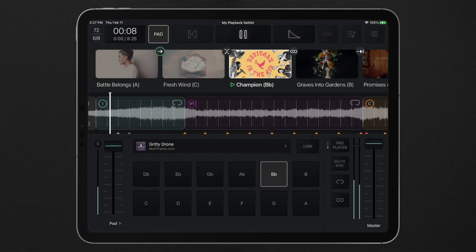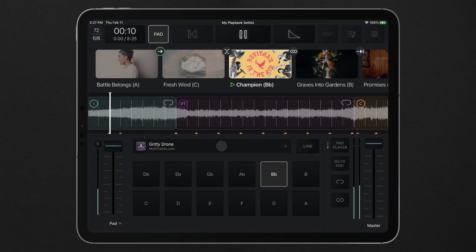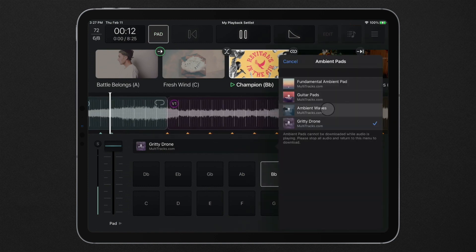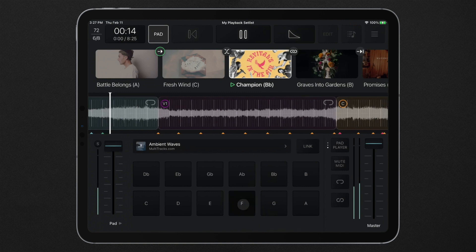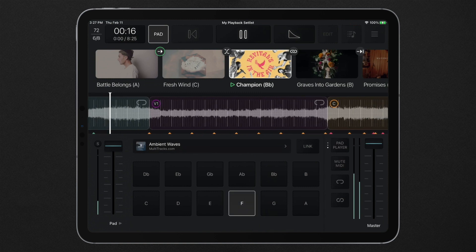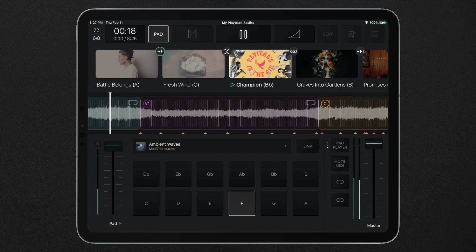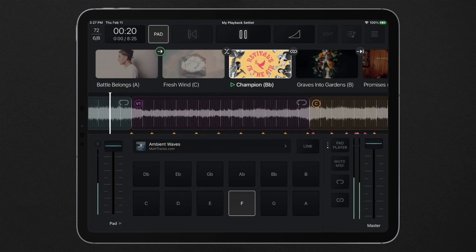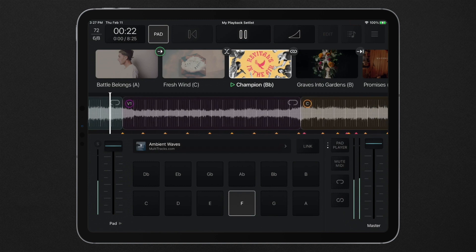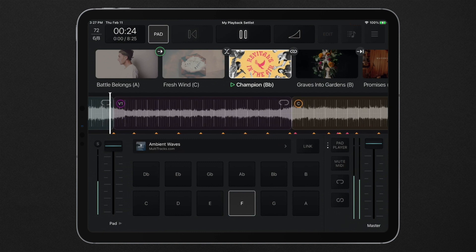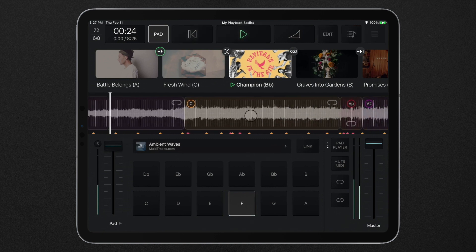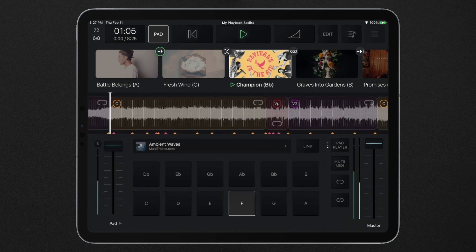When you press the link button to unlink the pad player, the pad player will operate independently of your setlist, ignoring any predetermined behavior, song keys, and setlist transitions. This allows you to create new moments with the pad player, completely unplanned and unattached to your setlist.